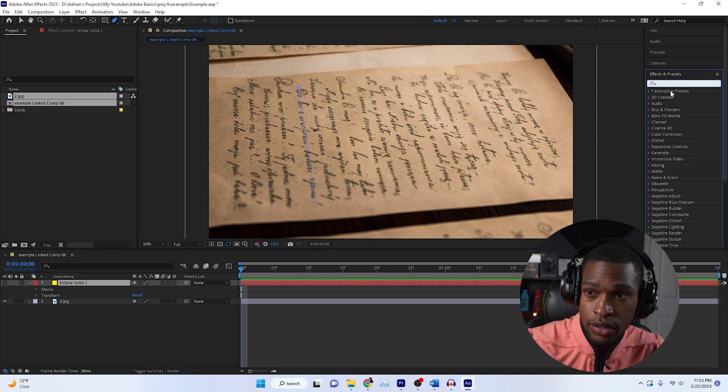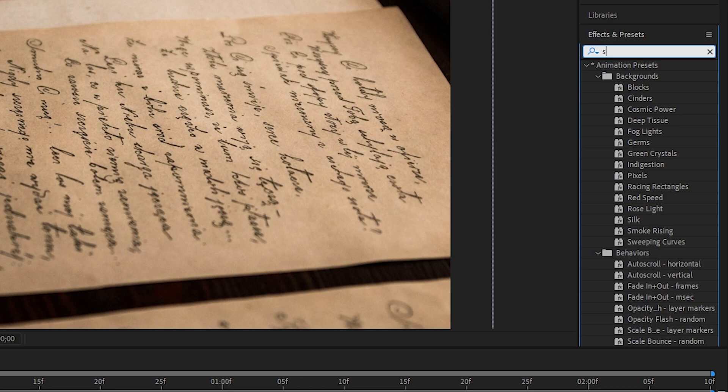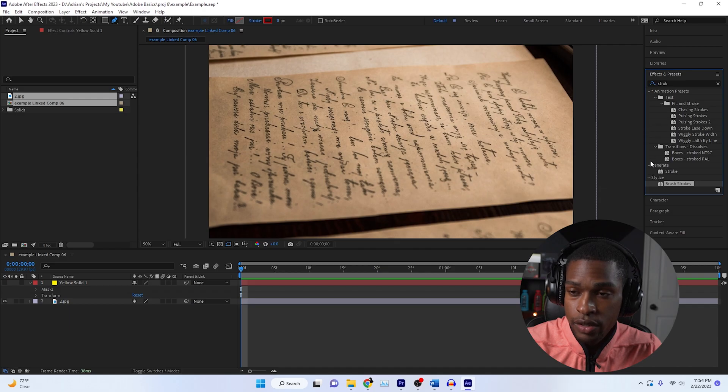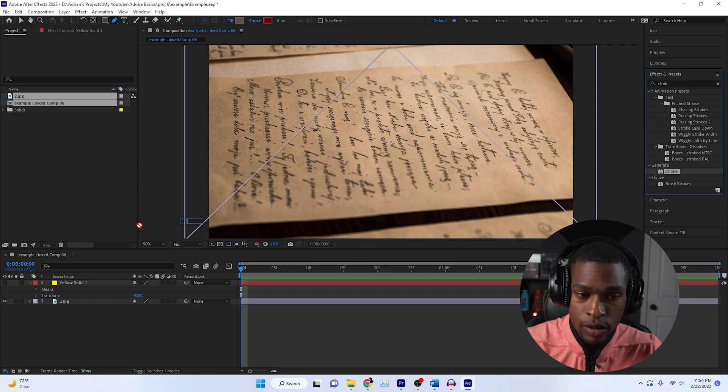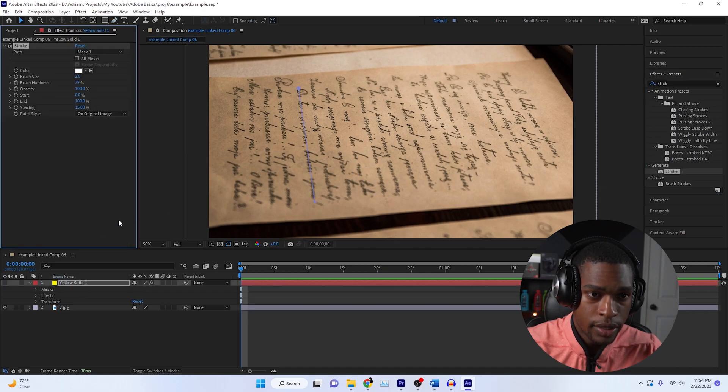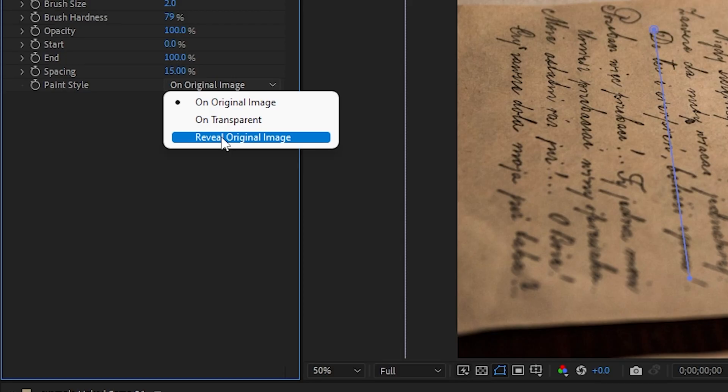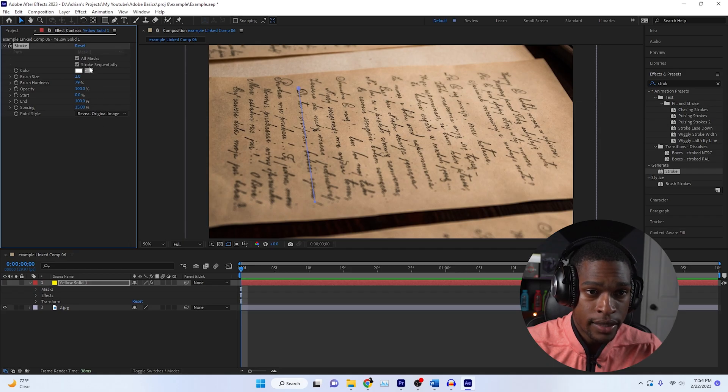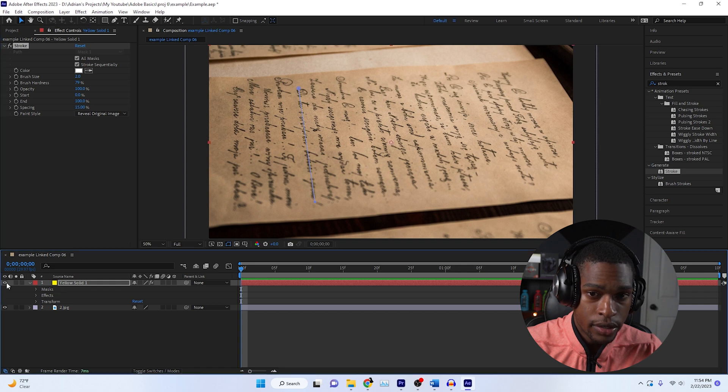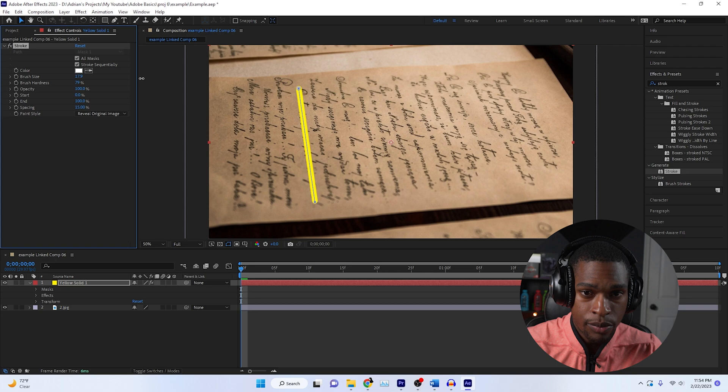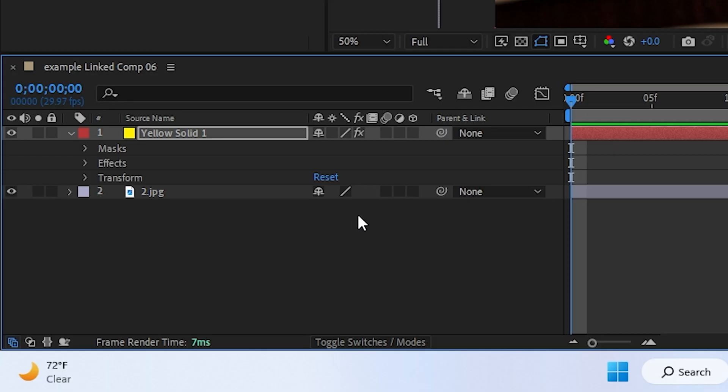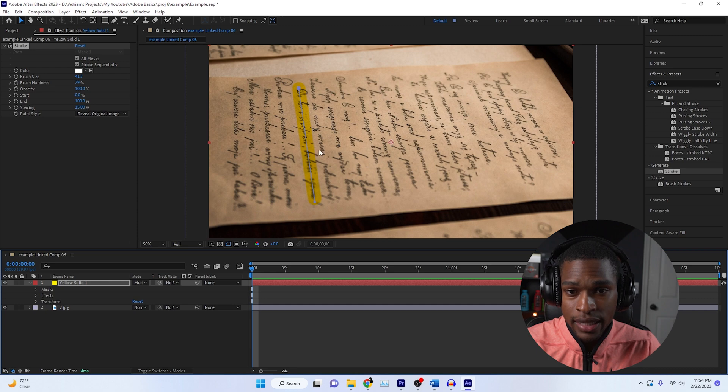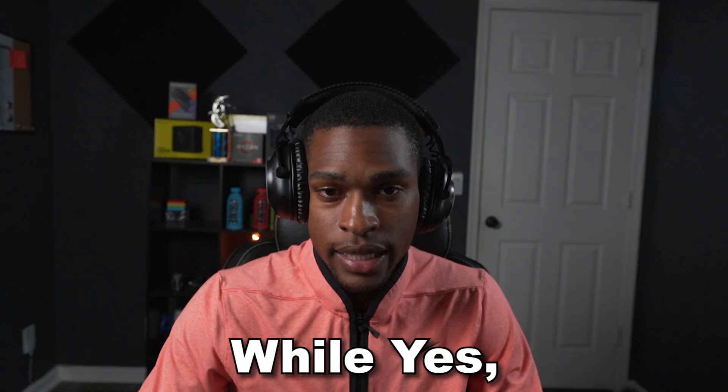We're going to hit effects and presets over here and search for stroke. It should be under generate. Drag stroke and drop it there. Make sure we click reveal original image and click all masks. Now we can show this. You can't see anything happening, but we just need to increase the brush size like so. Go down to our modes, hit toggle, and click multiply.